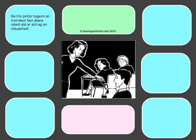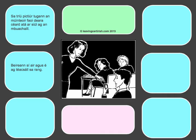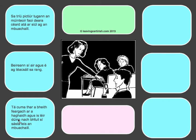In the third picture, the teacher finds out or sees what the student is up to — she knows what he's at. She catches him while he's texting in the class.